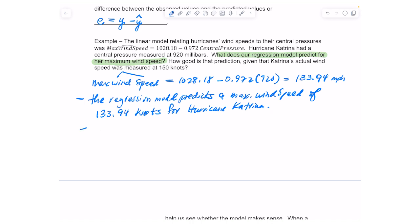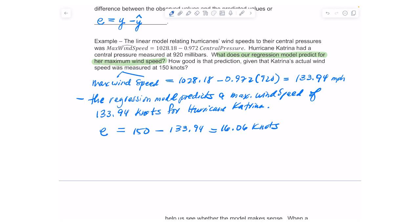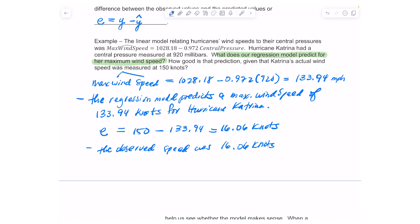Now I want to know how much it was off by, so what I'm looking for is the residual. My residual is my actual or observed value — which is 150 knots — minus the predicted value of 133.94. When I subtract those, I get 16.06 knots. That means the observed speed was 16.06 knots greater than what was predicted.